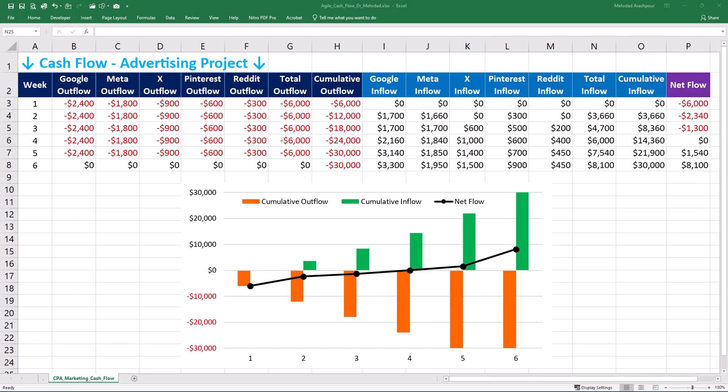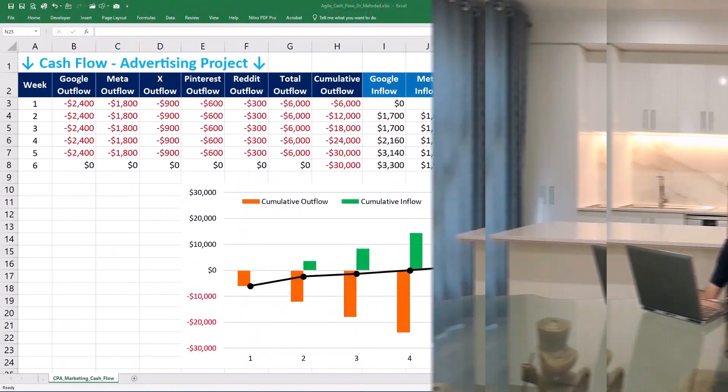Today, we have journeyed through cash flow analysis in projects, which can help you manage and forecast your cash flow more effectively to keep your project financially healthy. If you found this video useful, please consider subscribing. You can get the Excel workbook via the provided link in the description below.